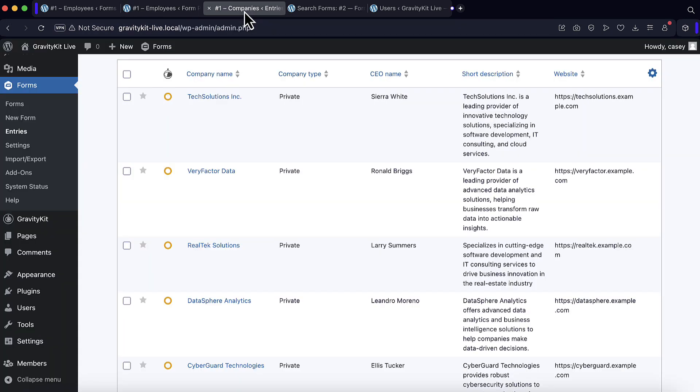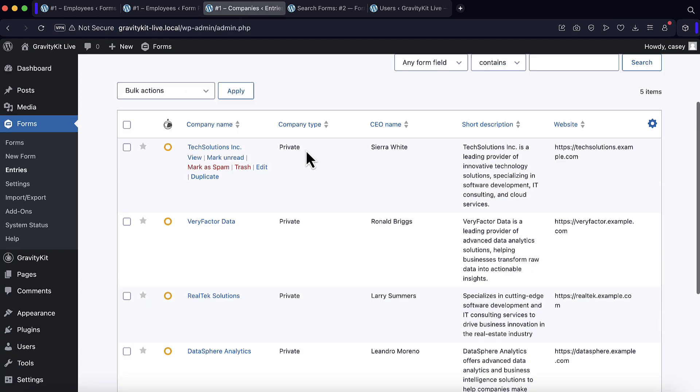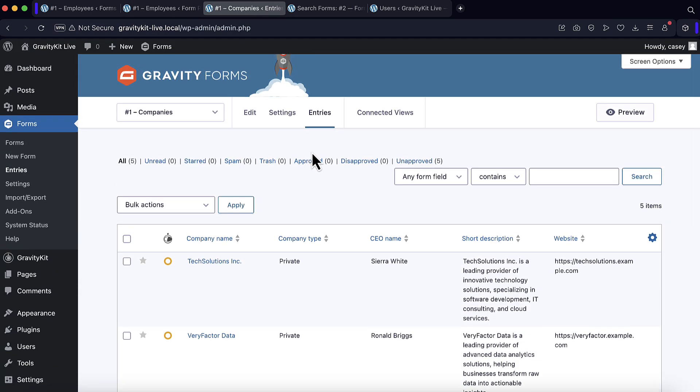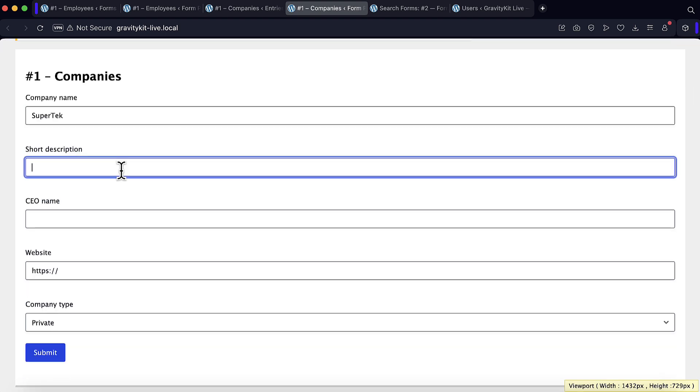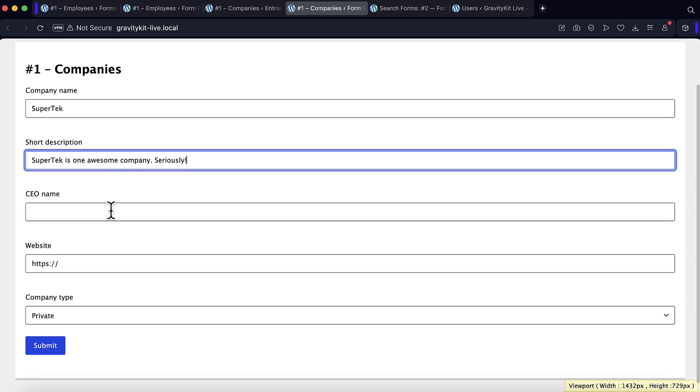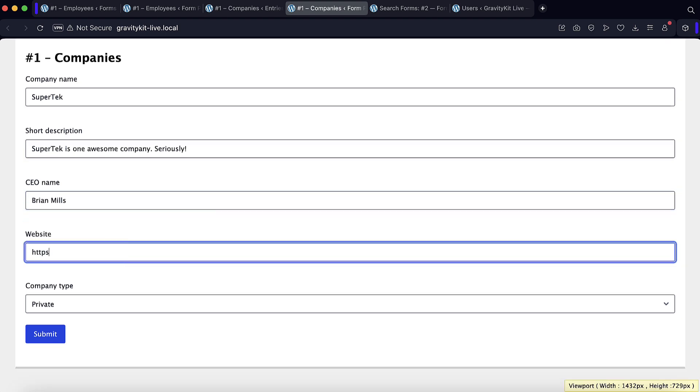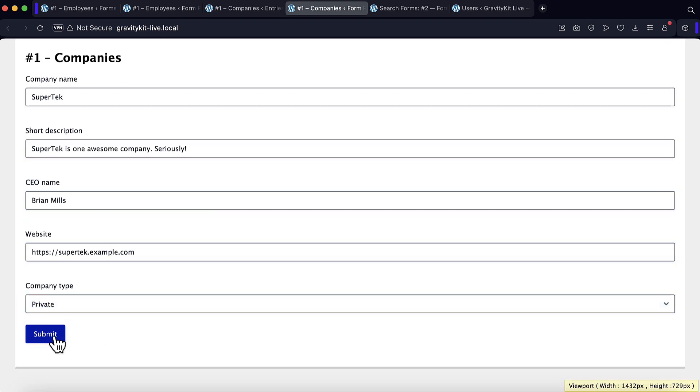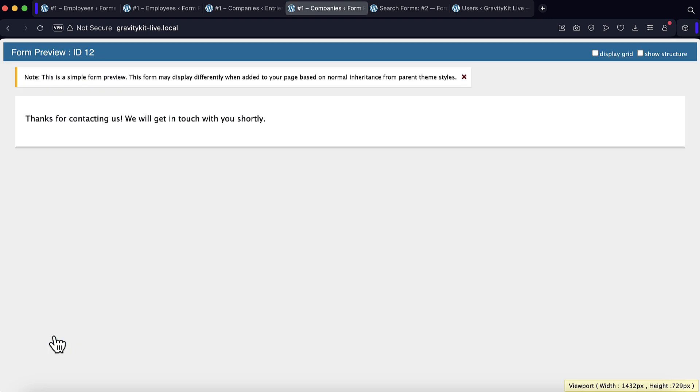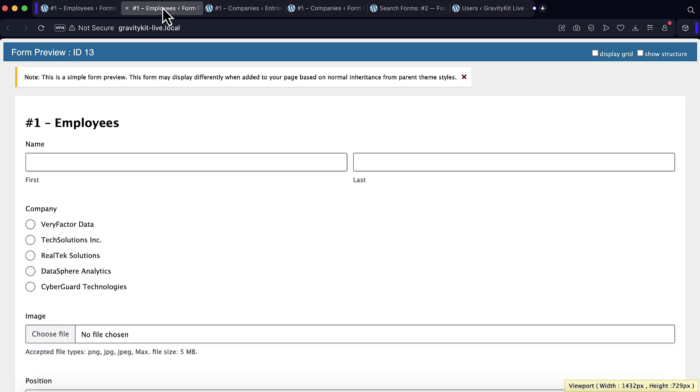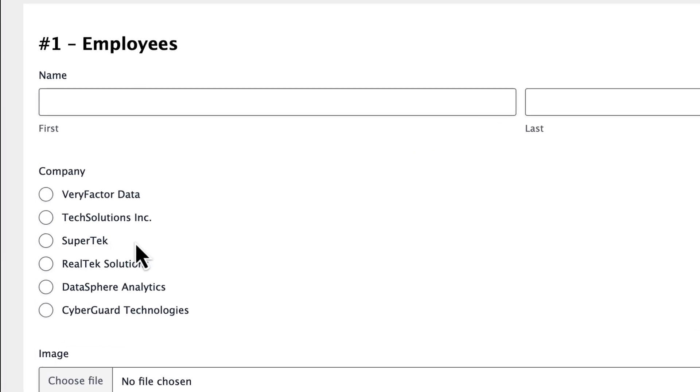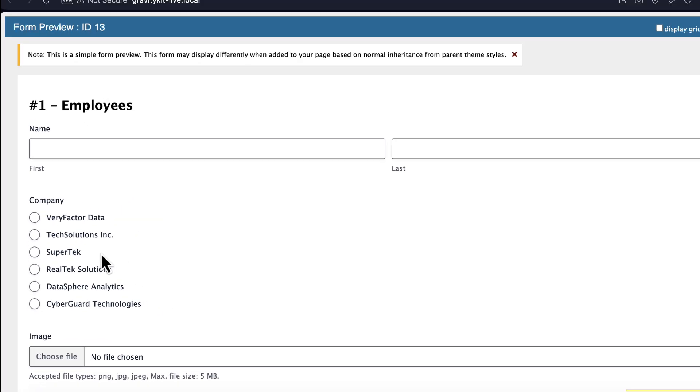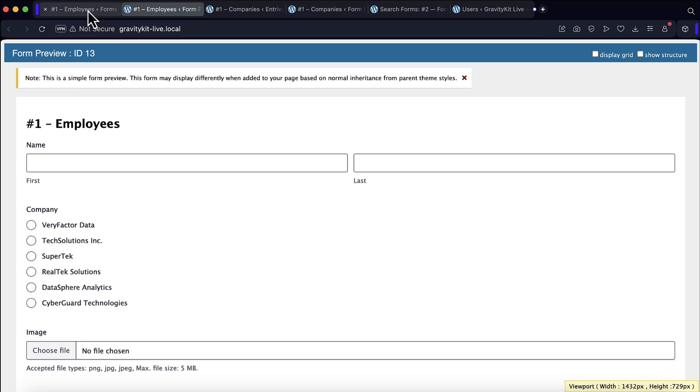Let me go ahead and add a new company here by previewing the company's form. I've just submitted a new company called Supertech. And now I'm going to go back to my employees form and simply refresh the preview here. As you can see, there's a new company choice that's automatically dynamically pulled in there.